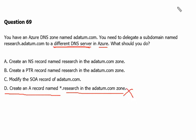Option C is to modify the SOA record of adatum.com. In the domain name system, an SOA record stands for Start of Authority record. It is a fundamental type of resource record used in DNS zones to provide information about the zone and its management. Each DNS zone must have a single SOA record that serves as the primary authoritative source for that zone. Its purpose is to provide administrative information related to the domain, so it is not going to serve the purpose here. Option C is not the correct answer.